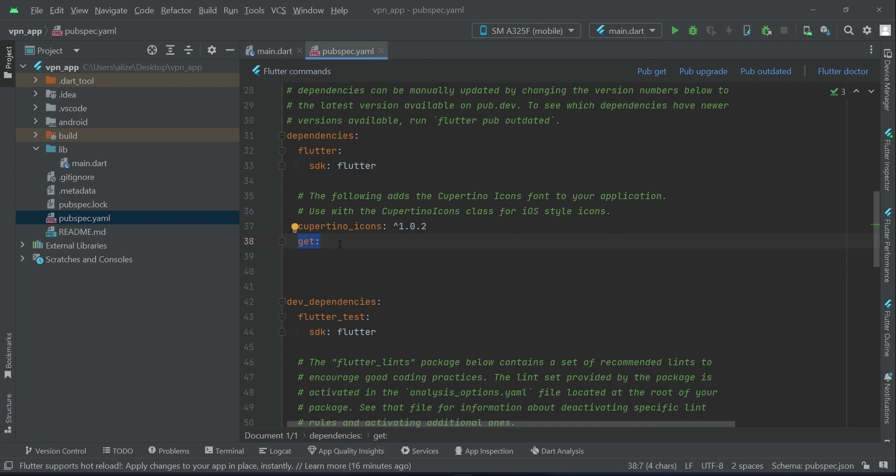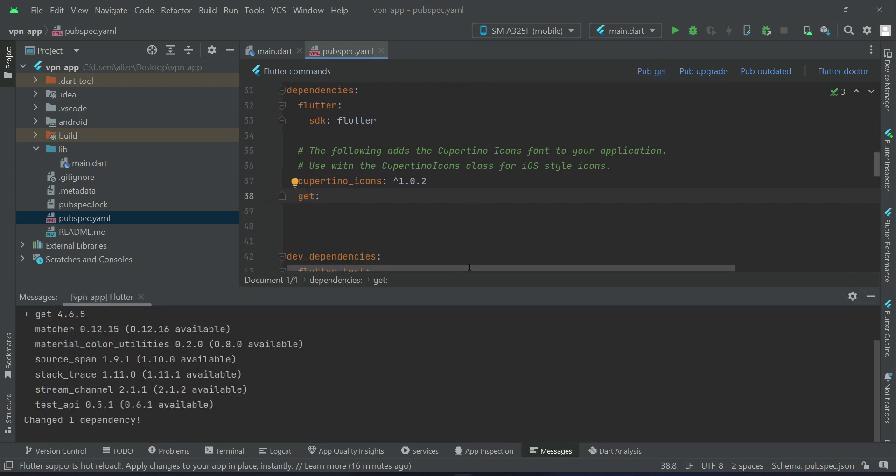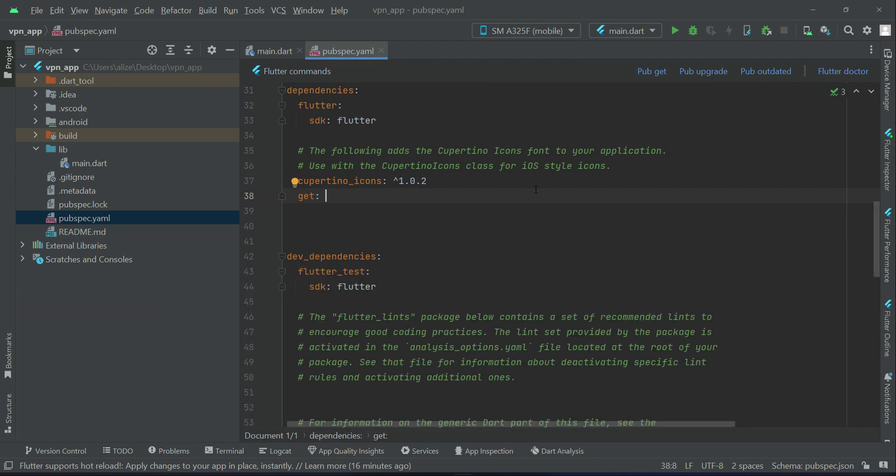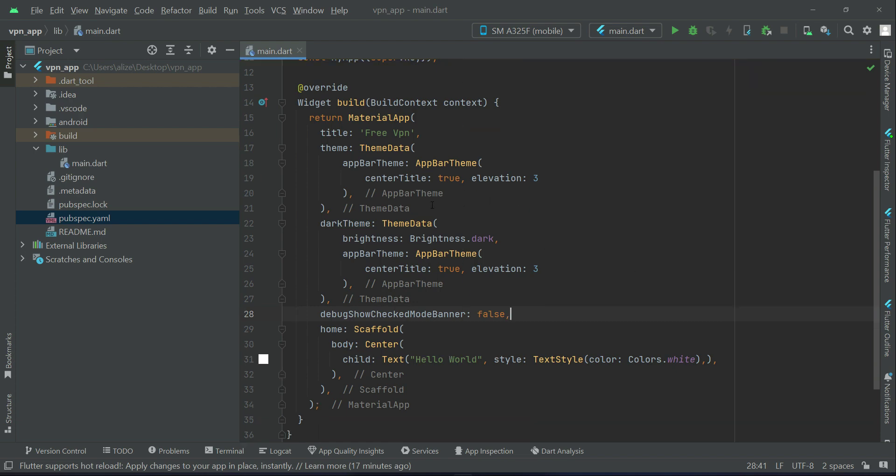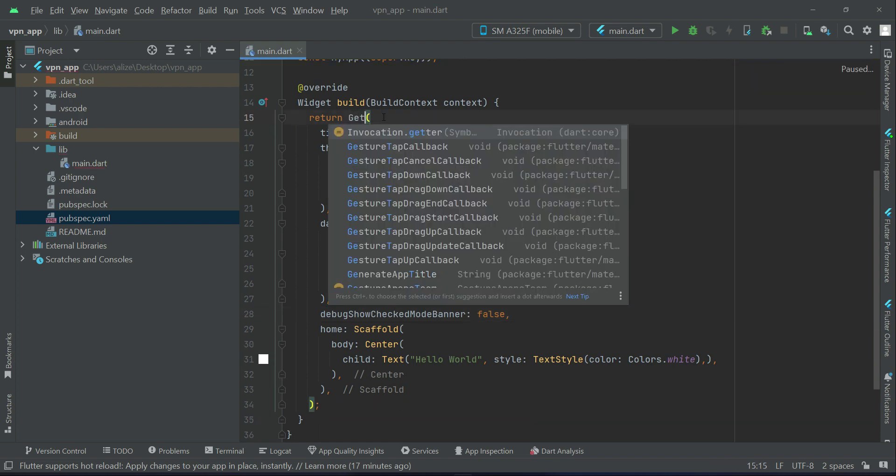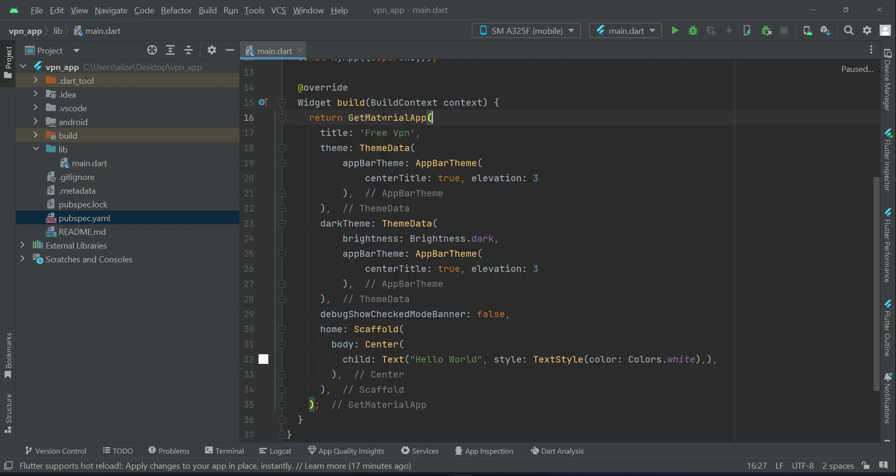Click on pub get in order to install it in our project. So it has been installed successfully. Let's come back to the main.dart and change this to GetMaterialApp.